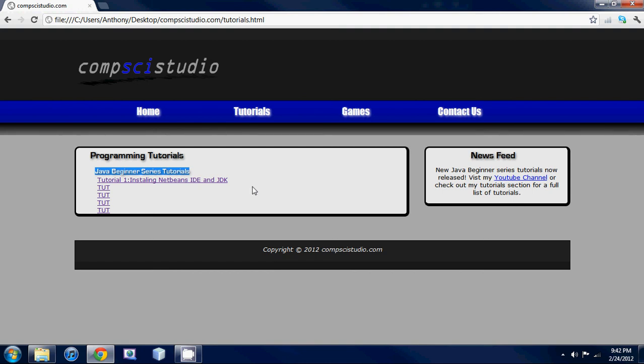I'm not just going to be doing Java programming. If you guys want to learn more than one language, I'm going to be teaching C#, maybe some C++, some C. I'm going to be doing lots of languages.